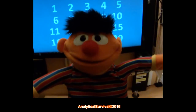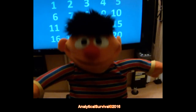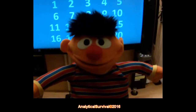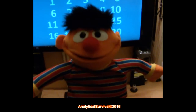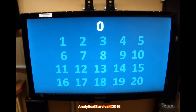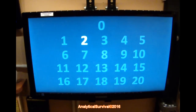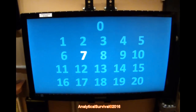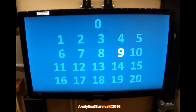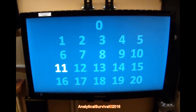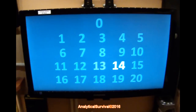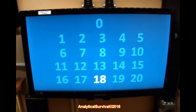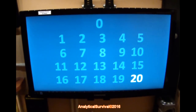Hey everybody, this is Ernie, and today we're going to learn how to count from 0 to 20. Are you with me? Let's go. Zero, 1, 2, 3, 4, 5, 6, 7, 8, 9, 10, 11, 12, 13, 14, 15, 16, 17, 18, 19, 20.